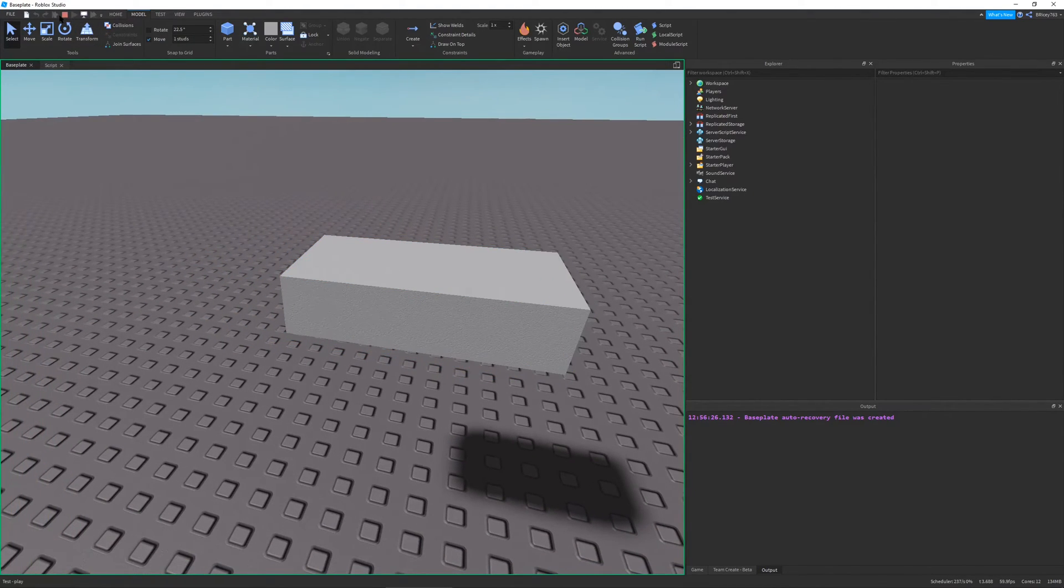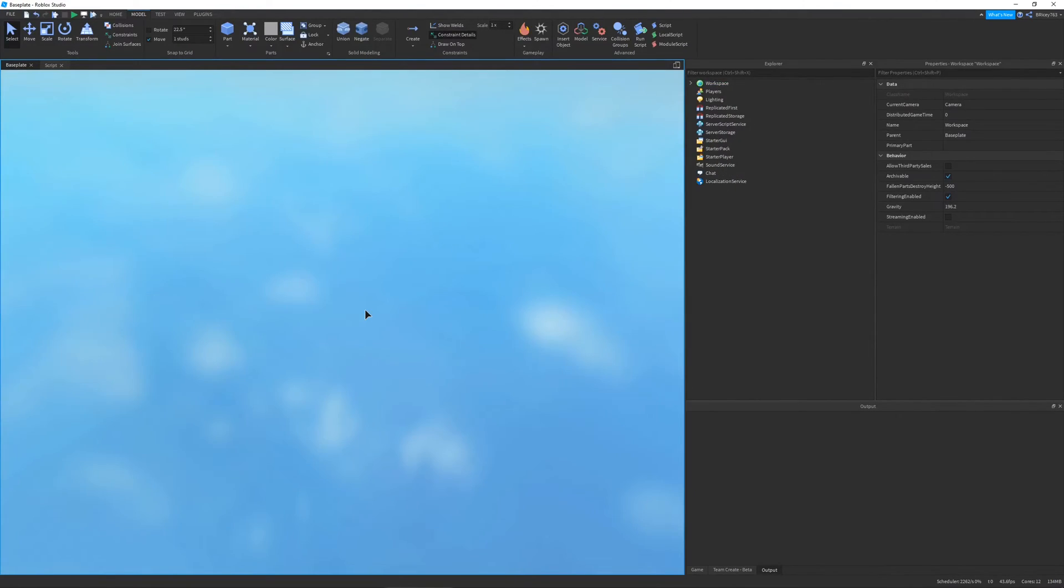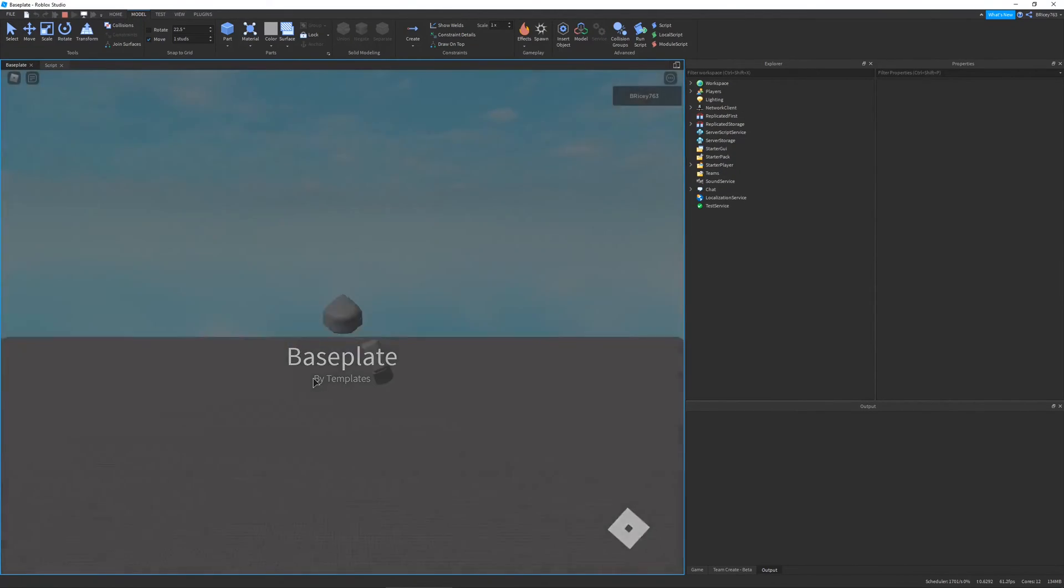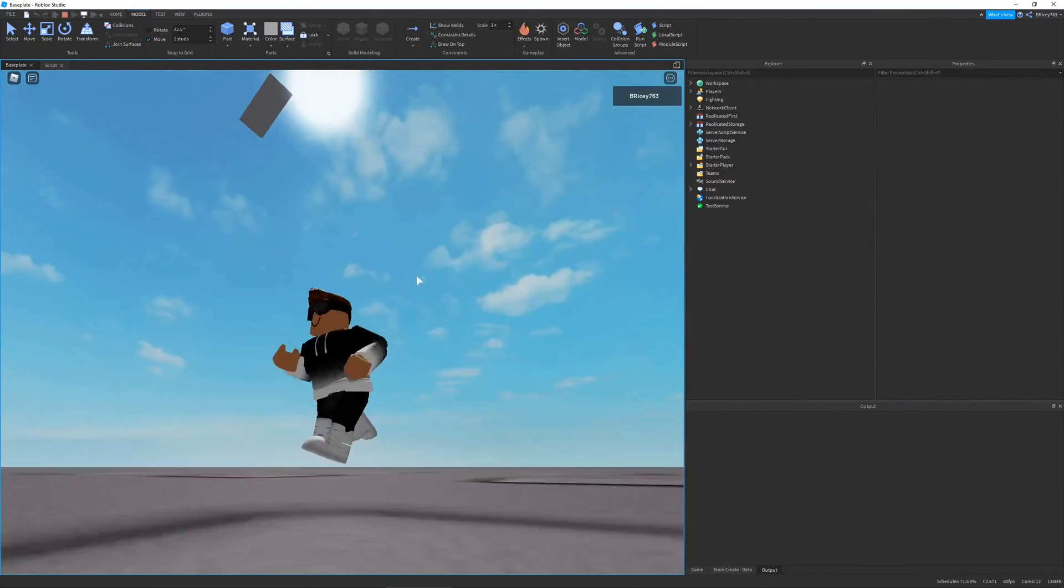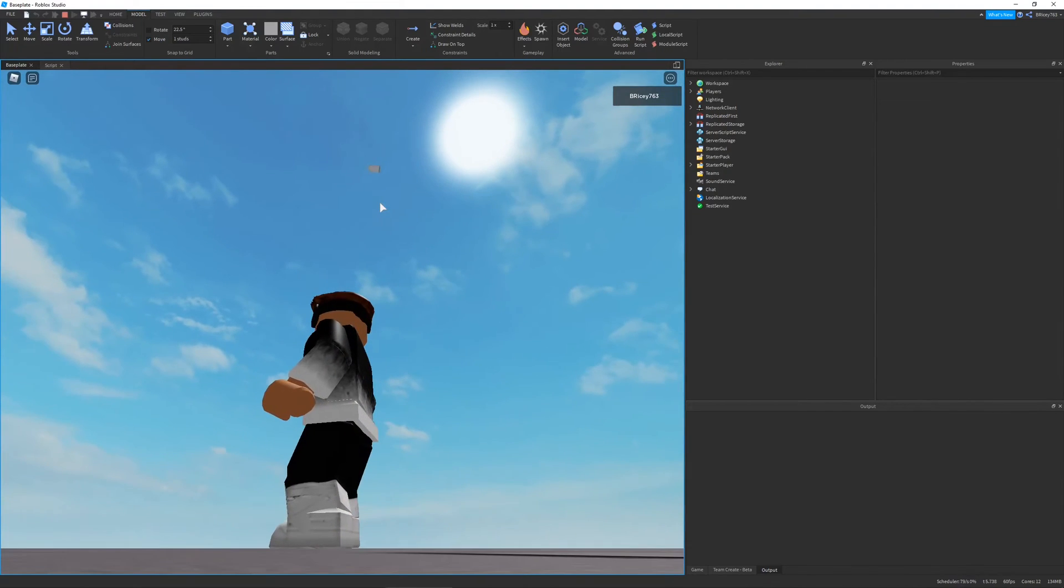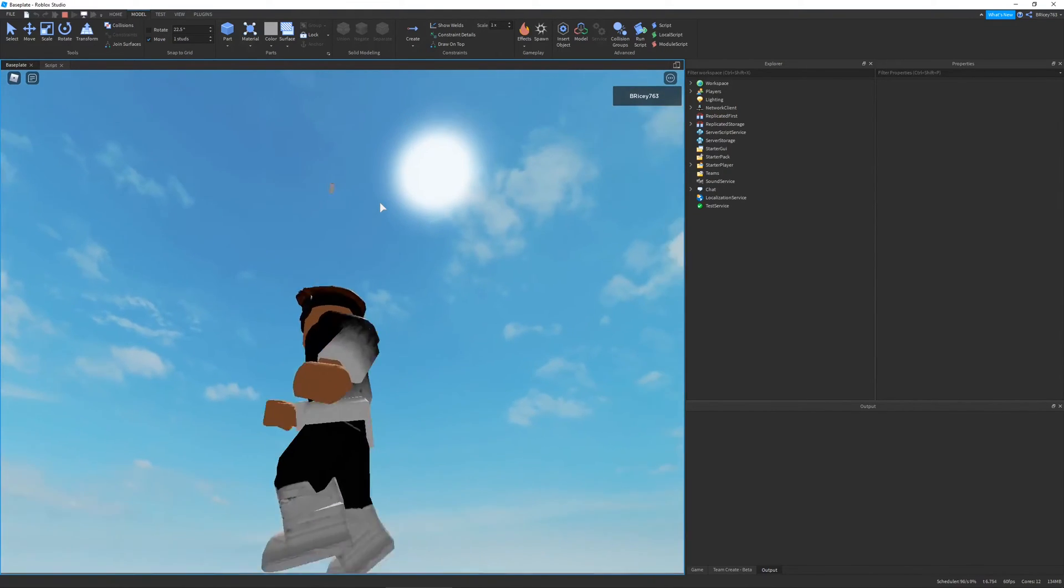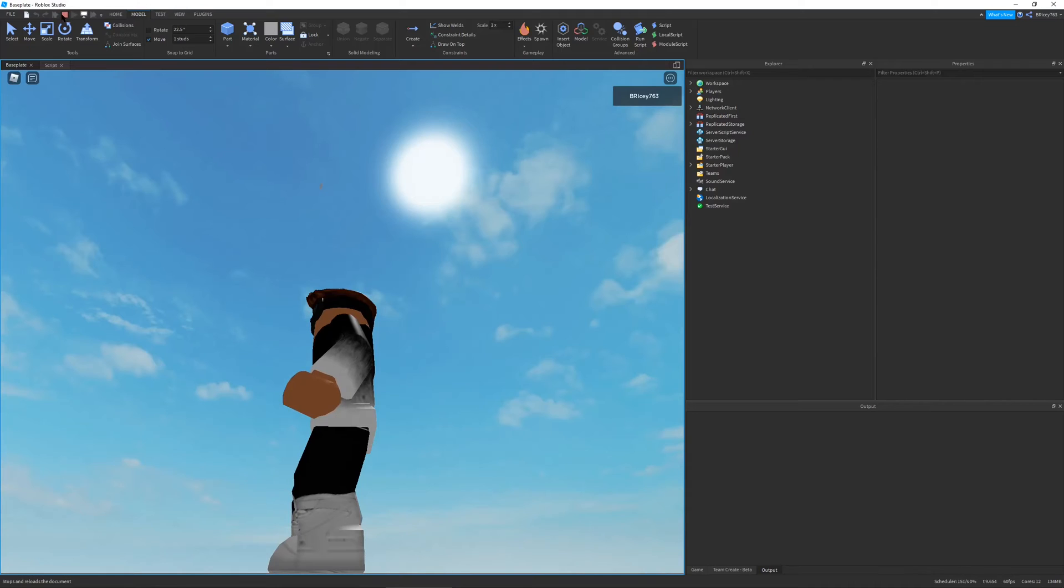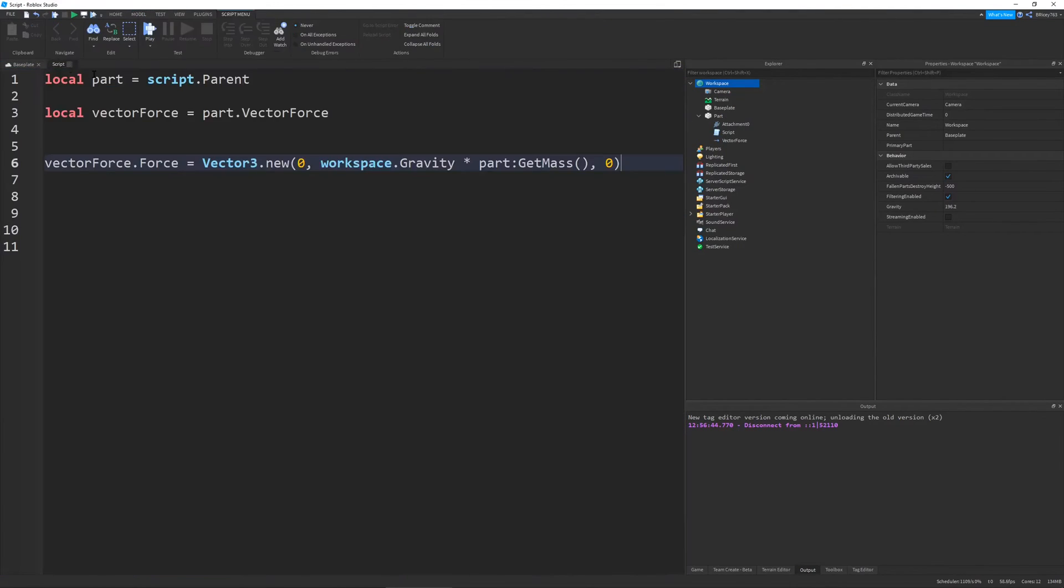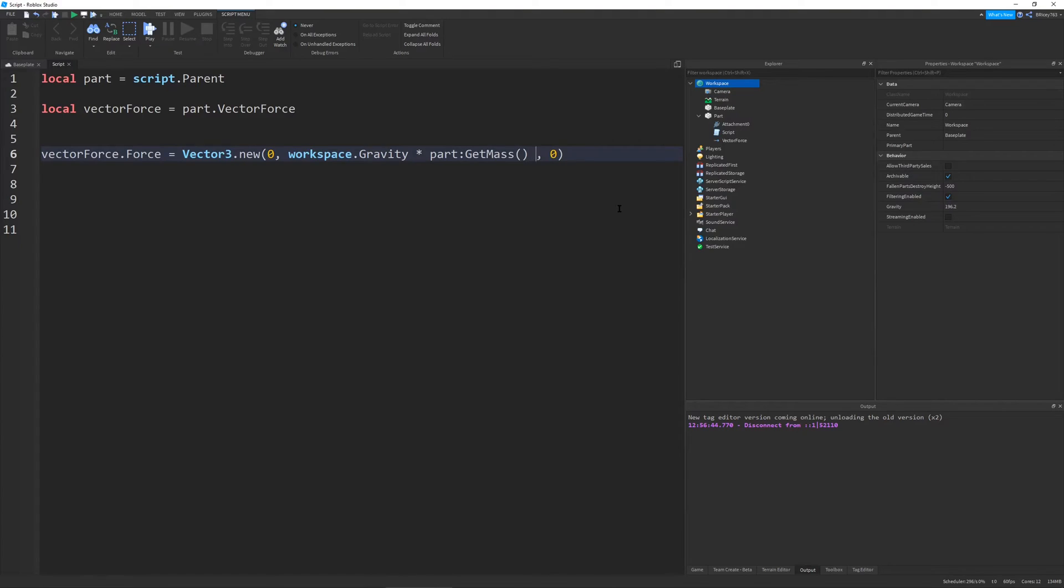It looks like it's anchored, but just to show you, I'm going to go actually play it. And so now if I were to hit the part, you can see it maintains all this momentum. And there's no air resistance in Roblox, so it'll just keep on going like that forever.